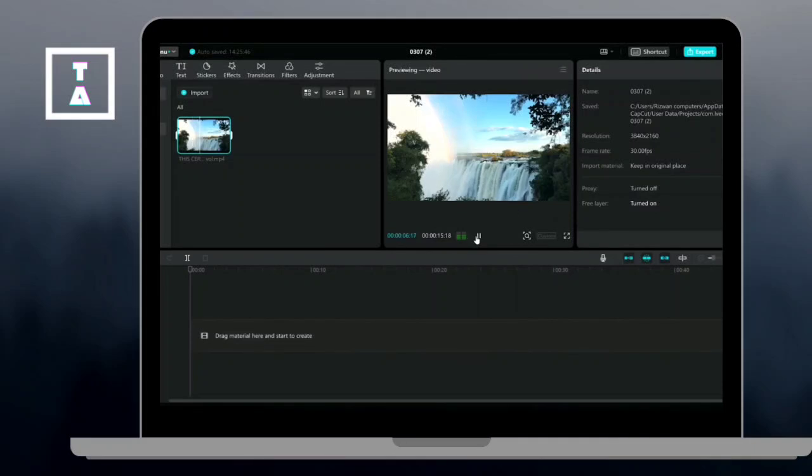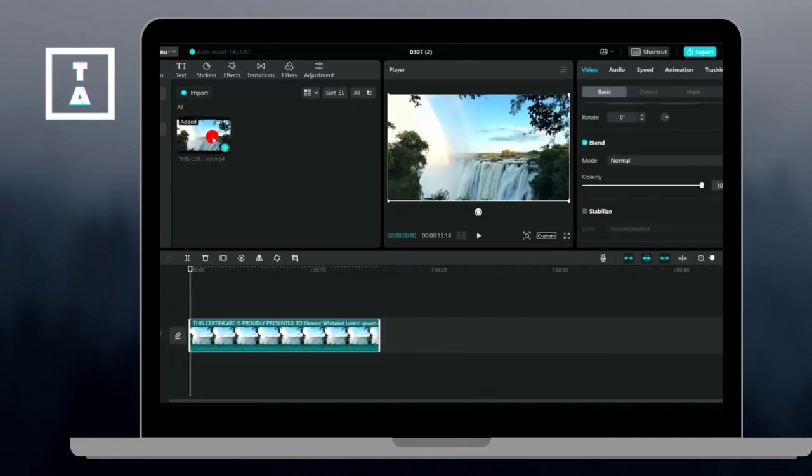Hey everyone, welcome back to the channel. In today's video, I'll show you how to make a seamless loop video in CapCut. Let's get started.